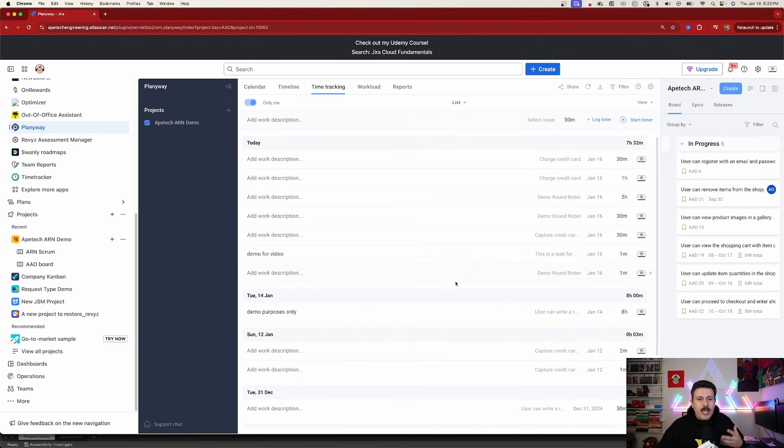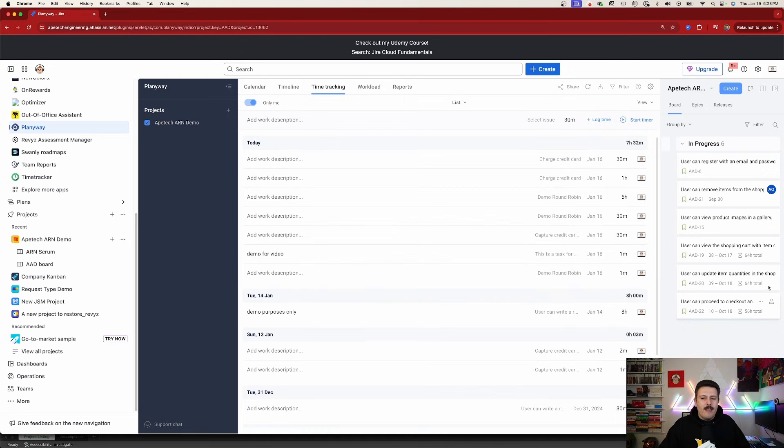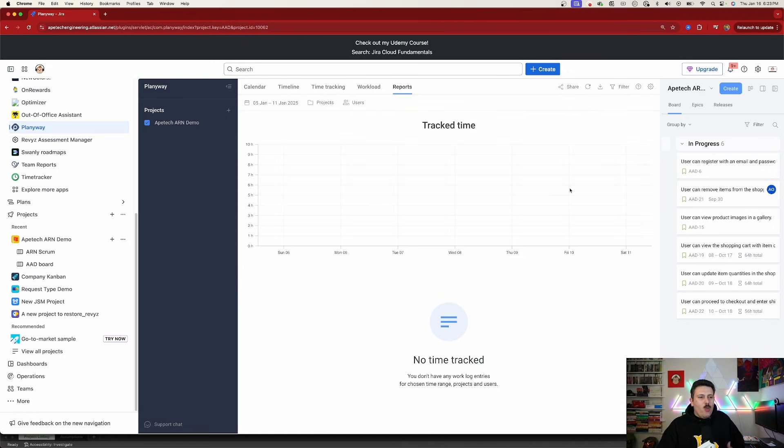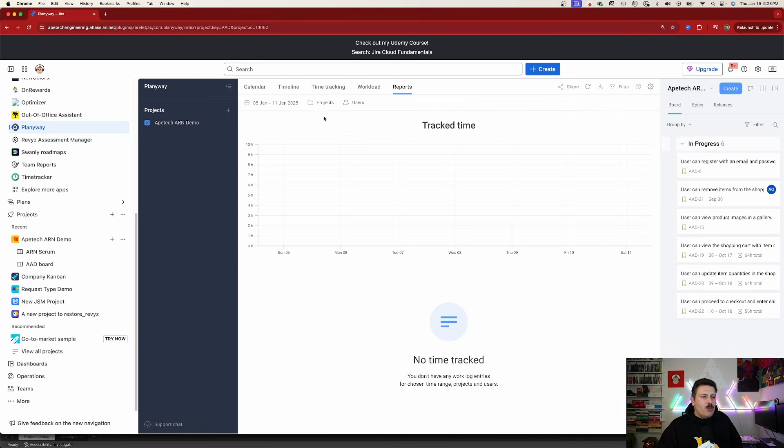So that's the time tracking. Those are the two different views. And the last thing I want to cover is the report. So if I click on reports over here, what can we see in the report?